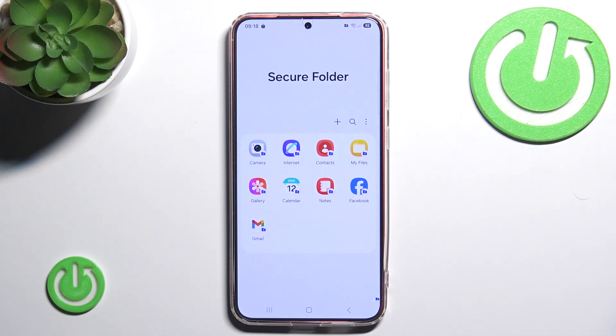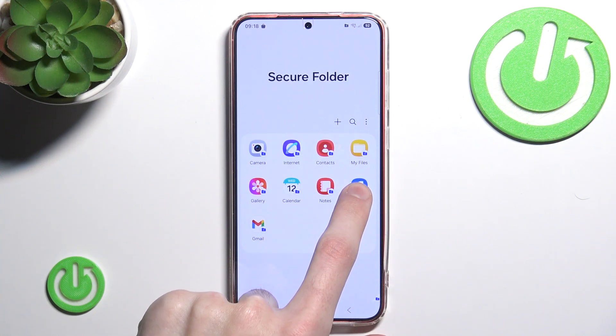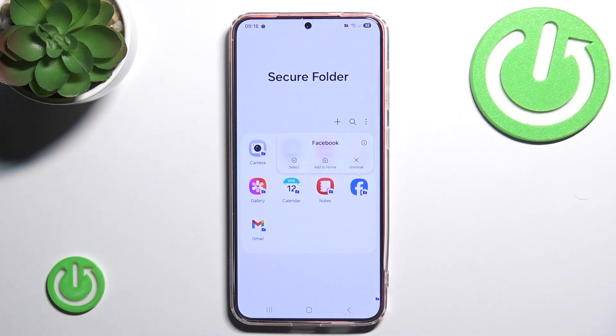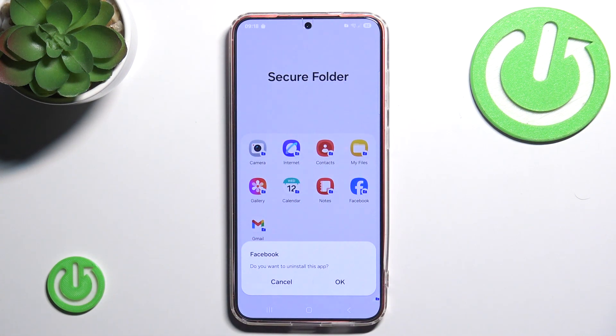If you want to simply uninstall or remove one, we for example hold our finger on Facebook and we simply click uninstall.